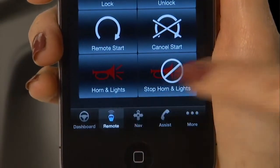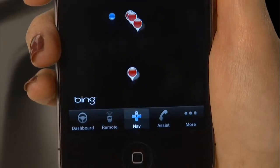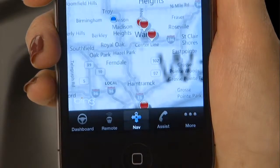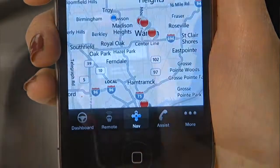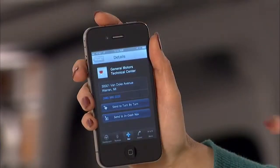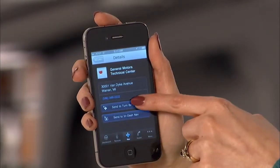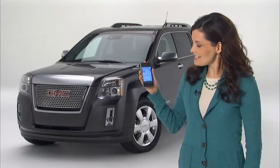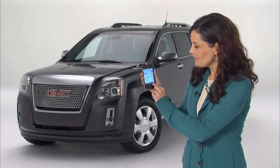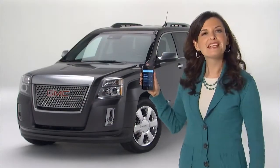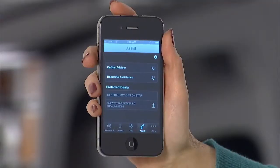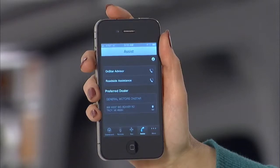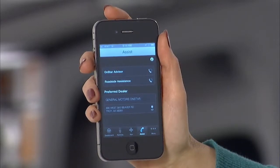Choose the navigation function to send OnStar turn-by-turn navigation directions to your vehicle. The assist function gives you one-touch access to an OnStar advisor, roadside assistance, or your preferred dealer.